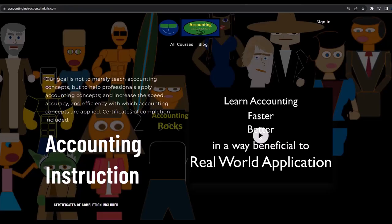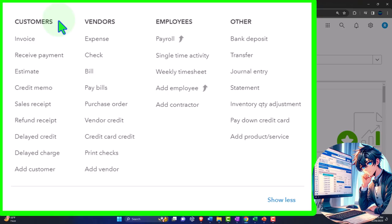If you would like a commercial-free experience, consider subscribing to our website at accountinginstruction.com or accountinginstruction.thinkific.com. We also have more expanded terms so we can understand what's going on from each side of the table when talking to people not using QuickBooks terminology. And then we also have the employee cycle coming up later.